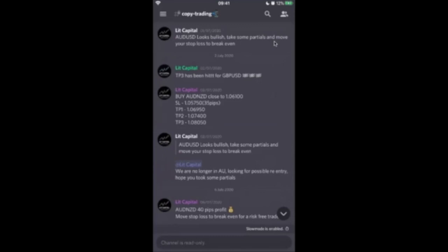So it says here, buy ADNZD as close to 1.06100. Your stop loss is 1.05750. TP1, TP2, and TP3 are also given.